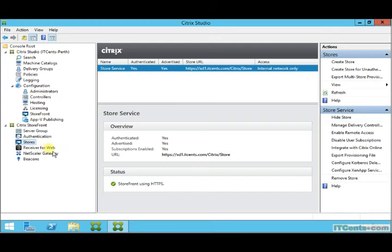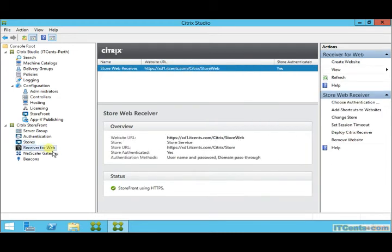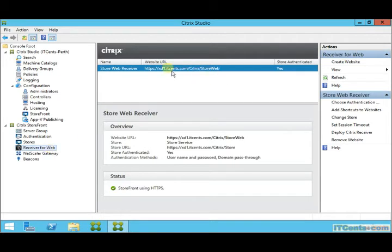Citrix Receiver for Web: this client will use a web browser, so when the client uses a web browser and connects to this URL, what will happen?